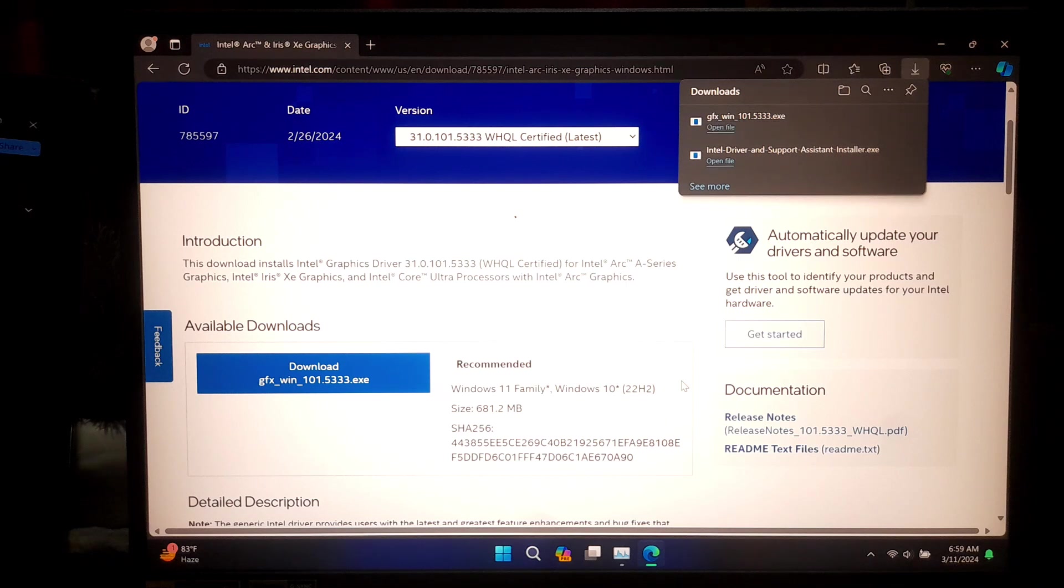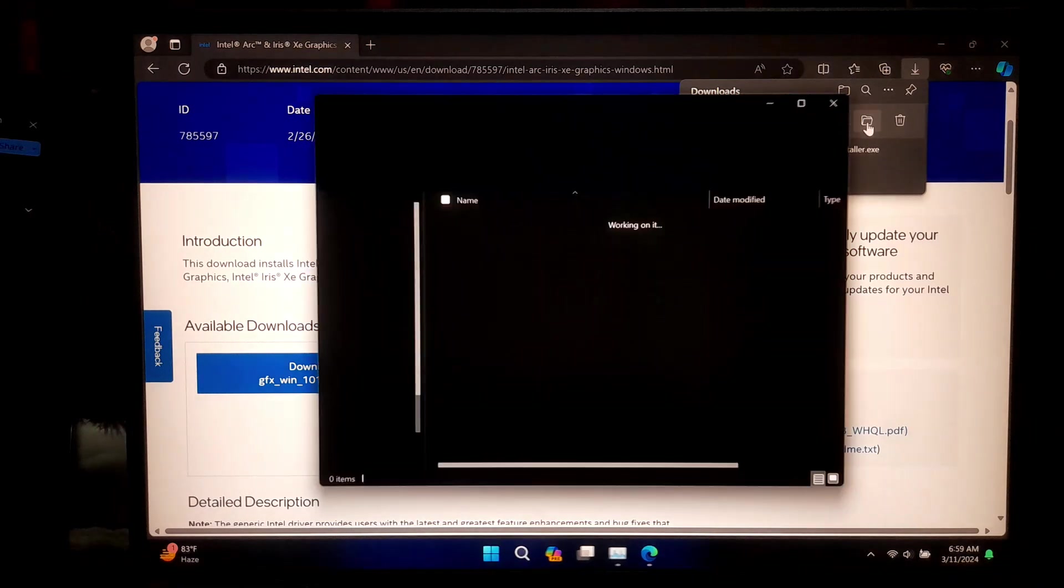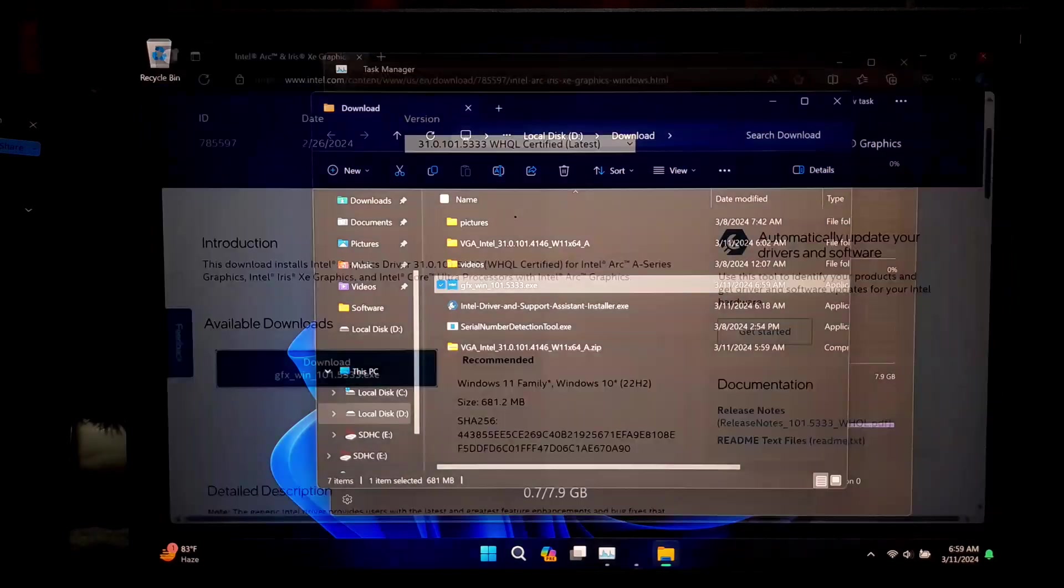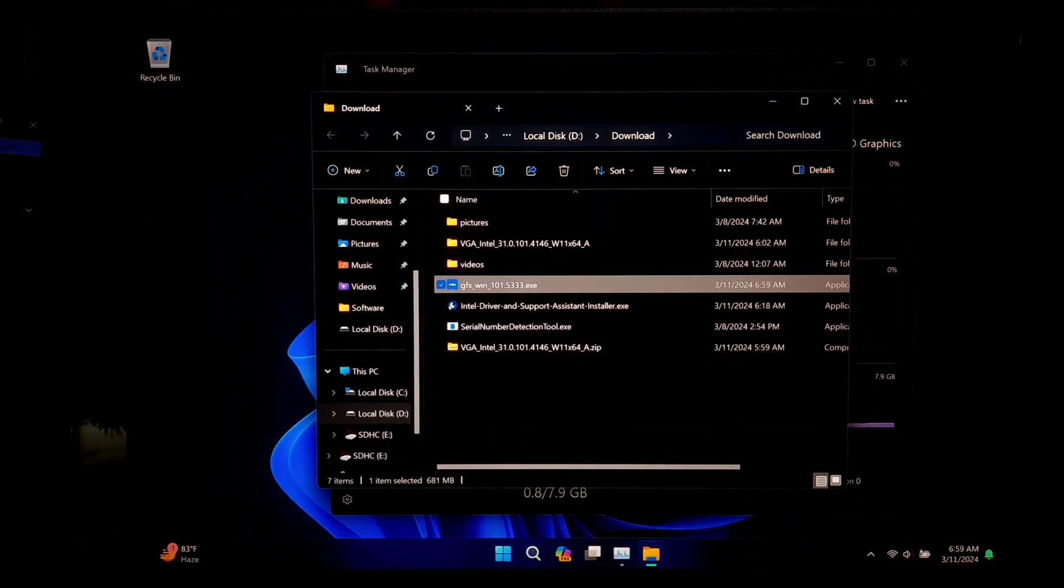Now let's proceed to install it. Locate the downloaded file where you have saved it and double-click on it to run the installer.